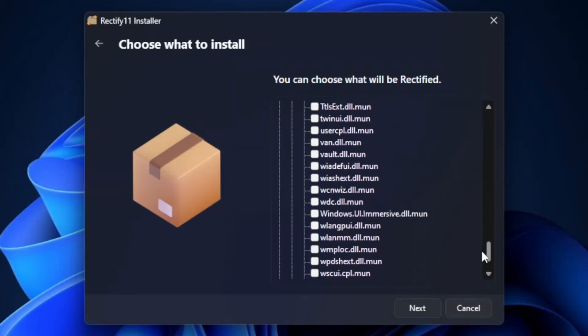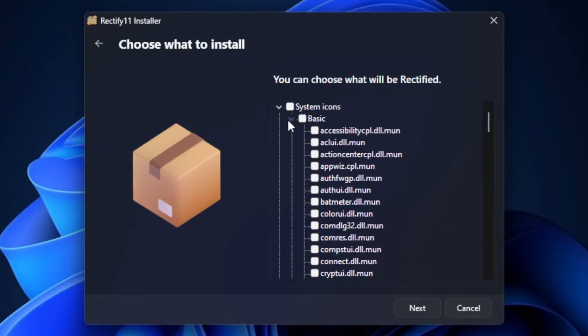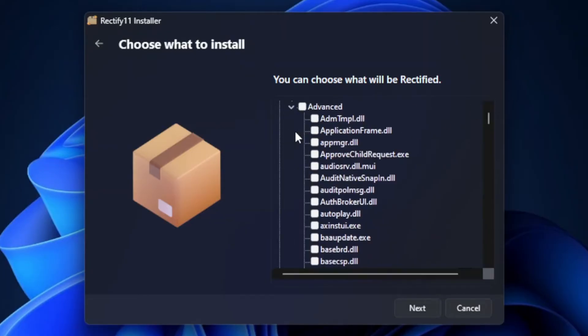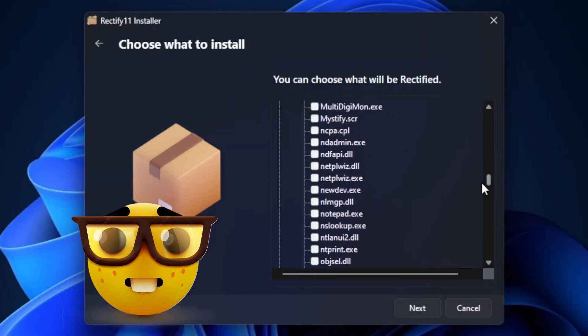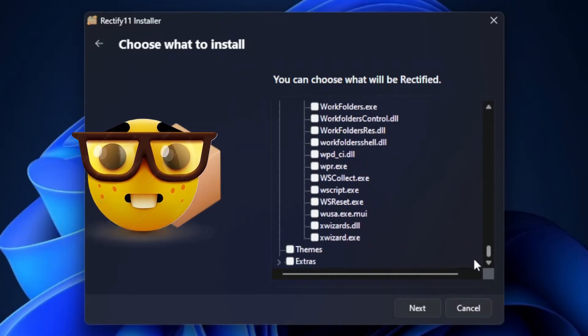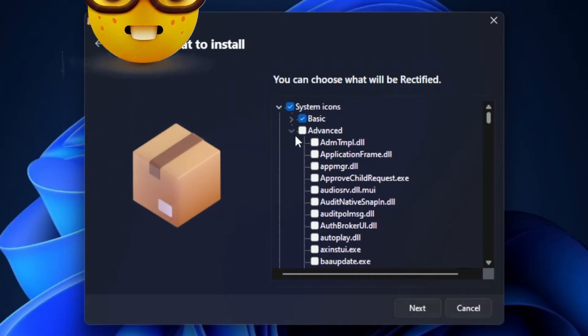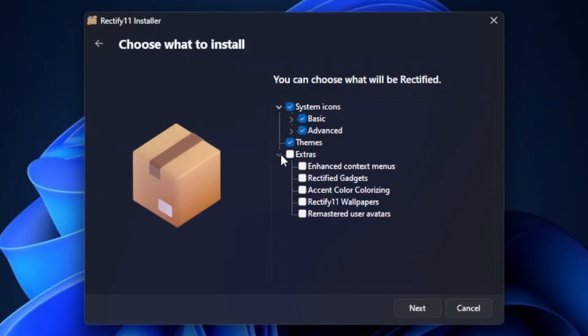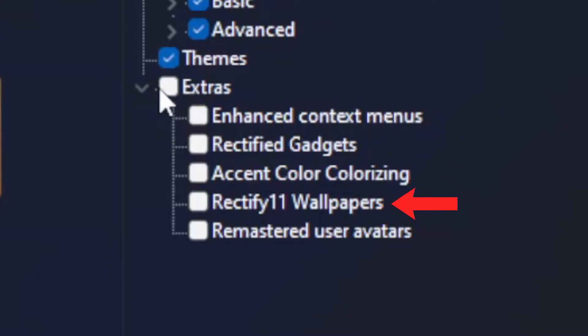You can choose icon modification between basic, advanced or both. Or if you're nerdy enough, you can choose between individual files and programs that you want to rectify. You can choose to rectify the themes as well as extras that comes with Rectify 11 such as enhanced context menus, gadgets, accent color, wallpapers and remastered user avatars.